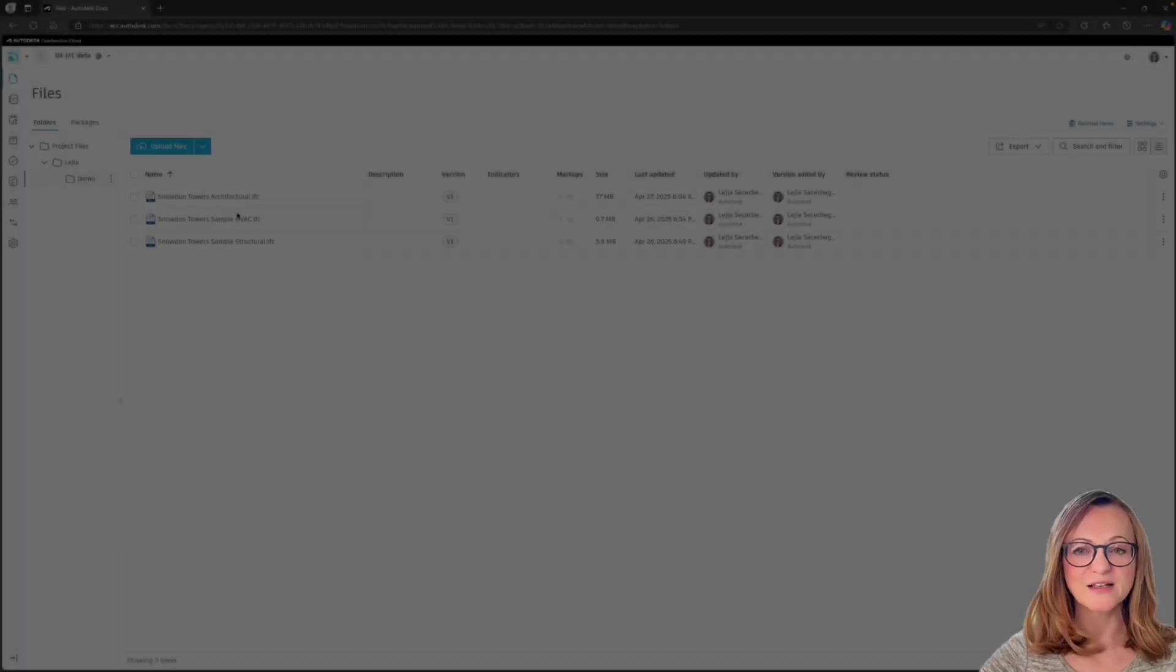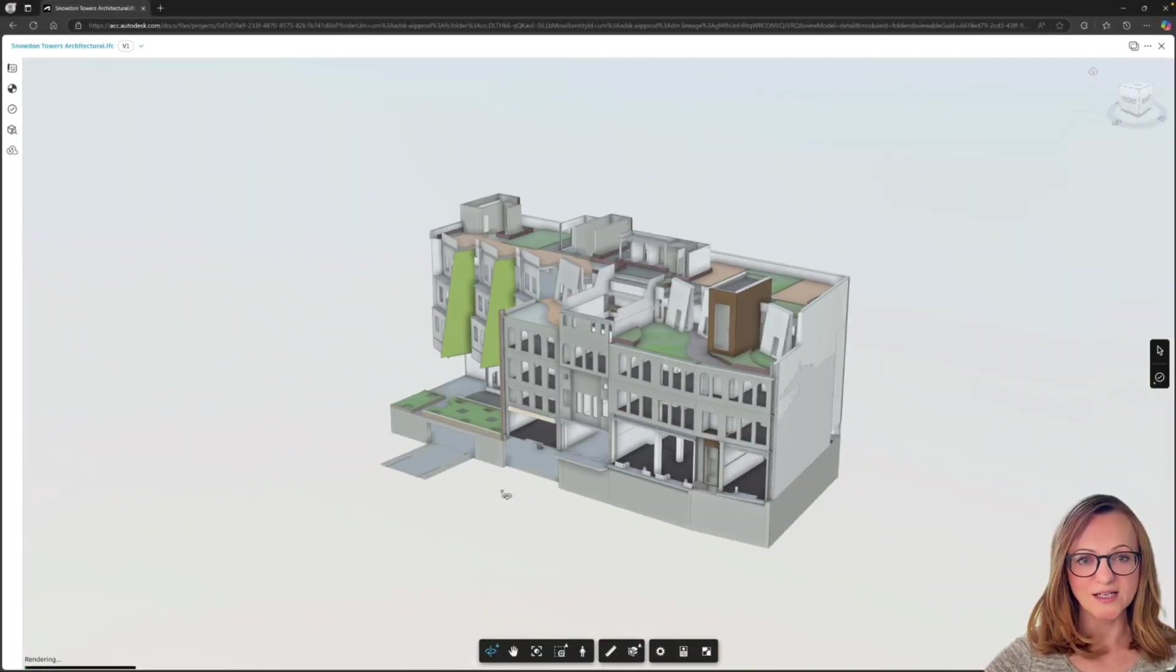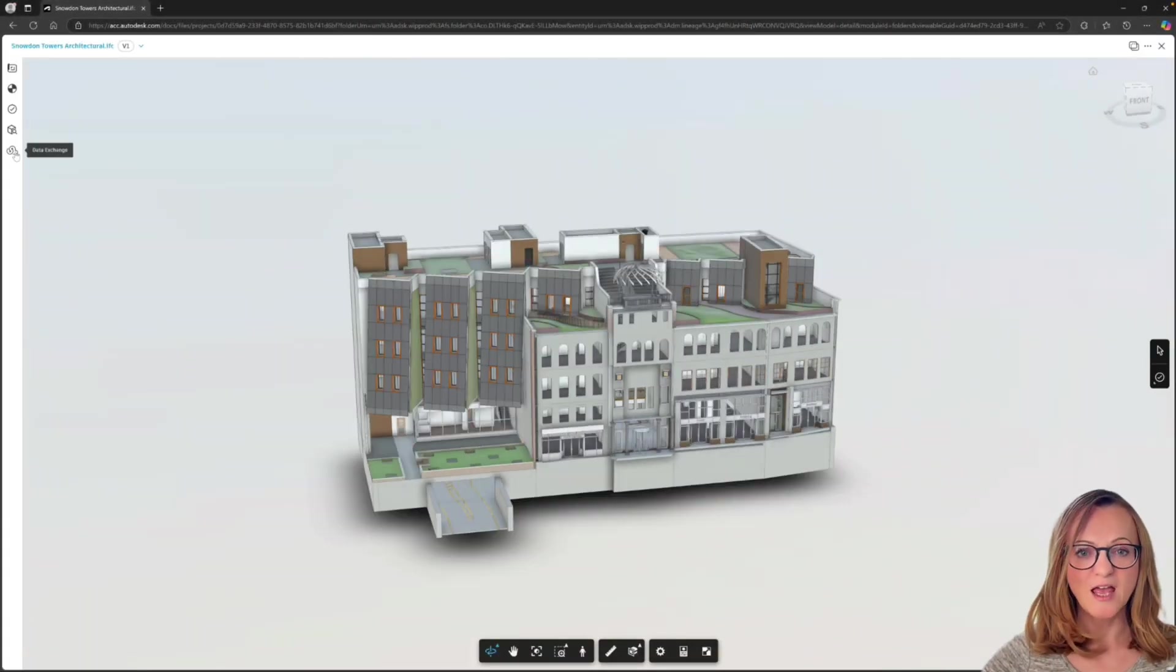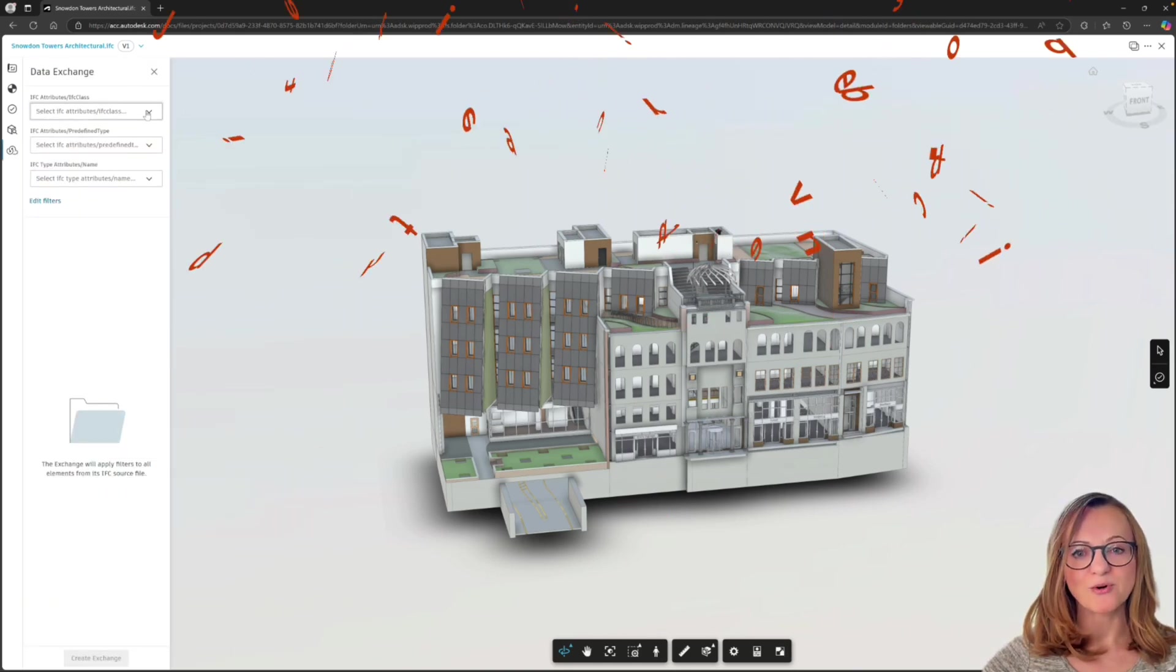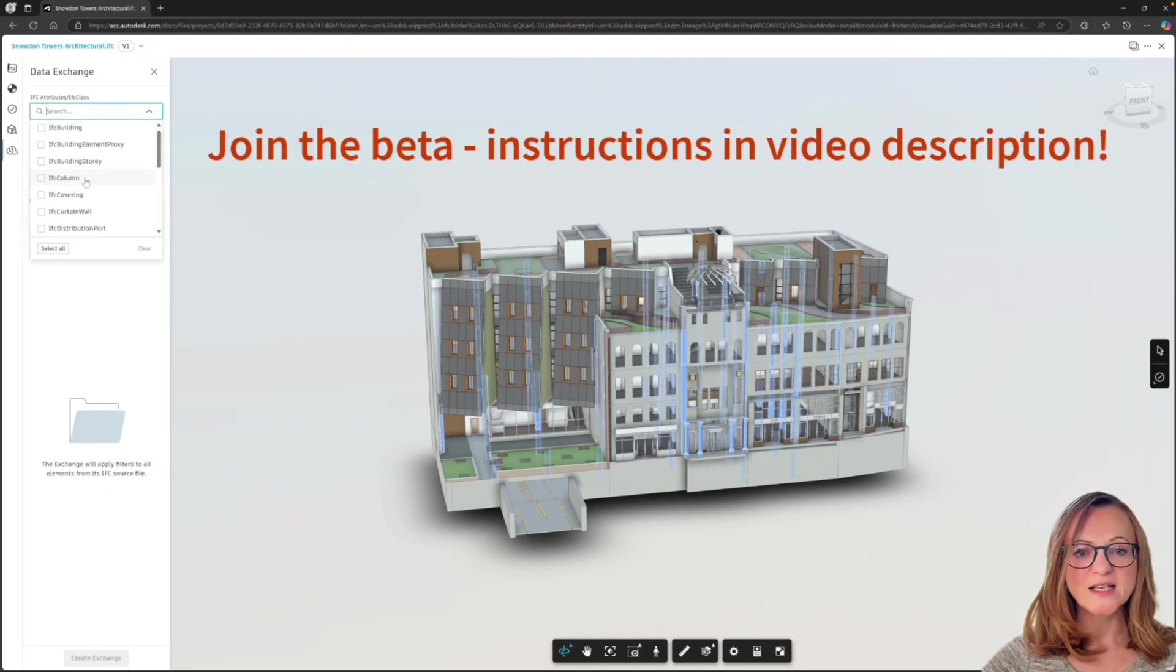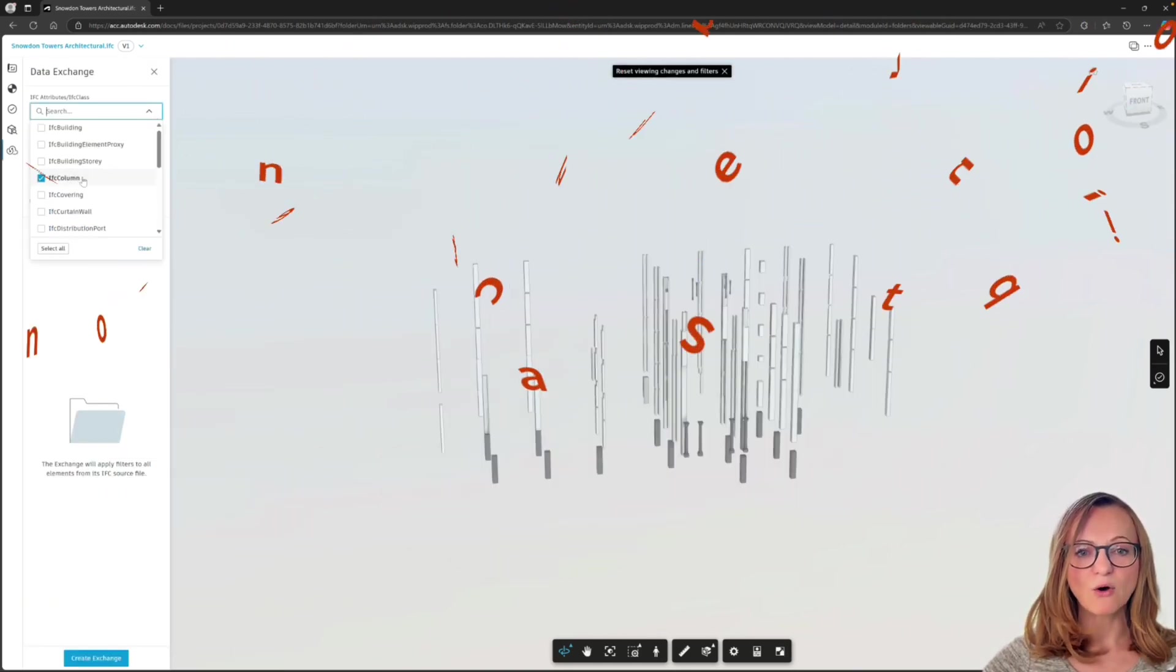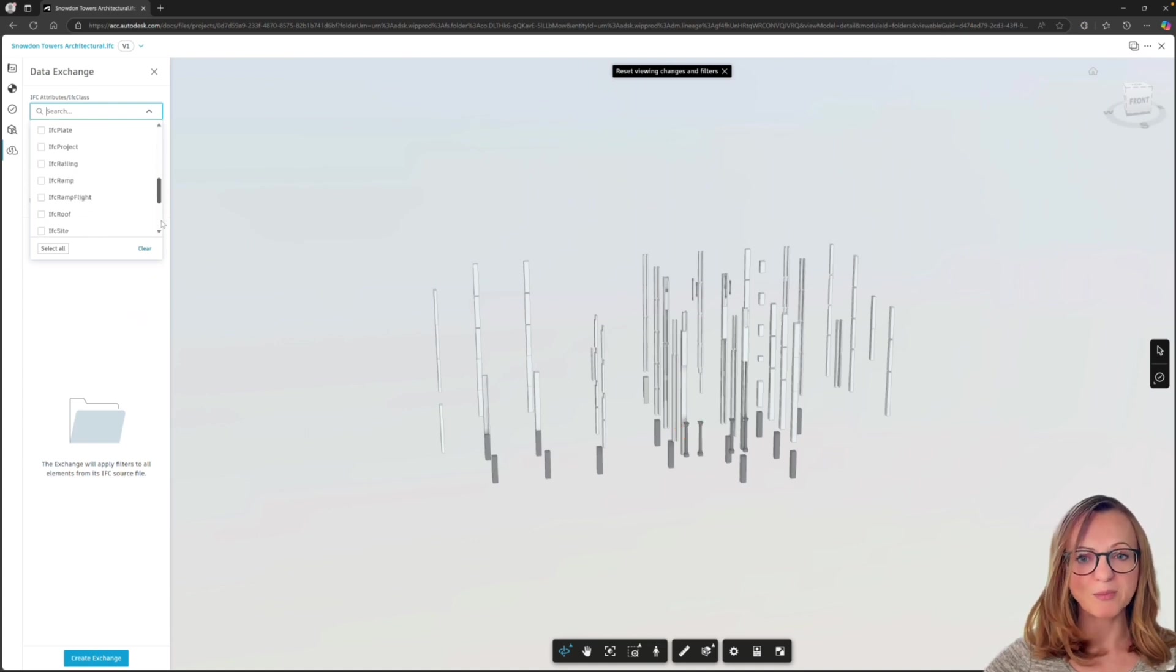Now let's focus on data exchange for IFC. This is a brand new public beta that is not available by default on Autodesk docs yet, but you can easily join the beta program through our feedback community and you will find the exact steps and all the links you need in the video description and also on my blog.